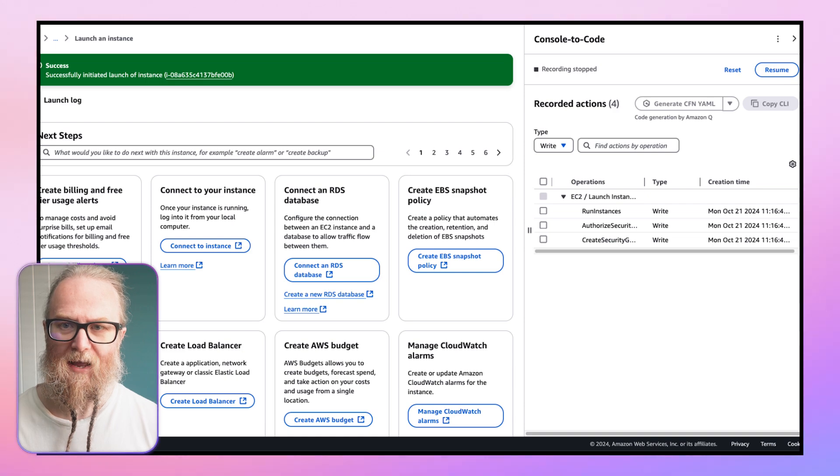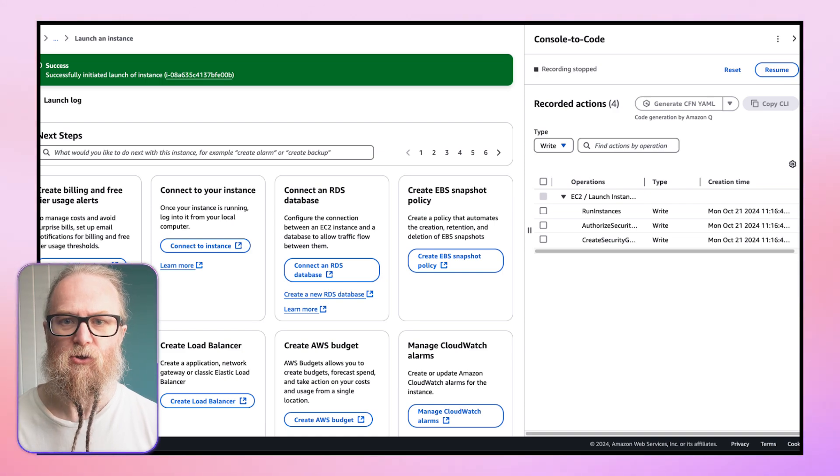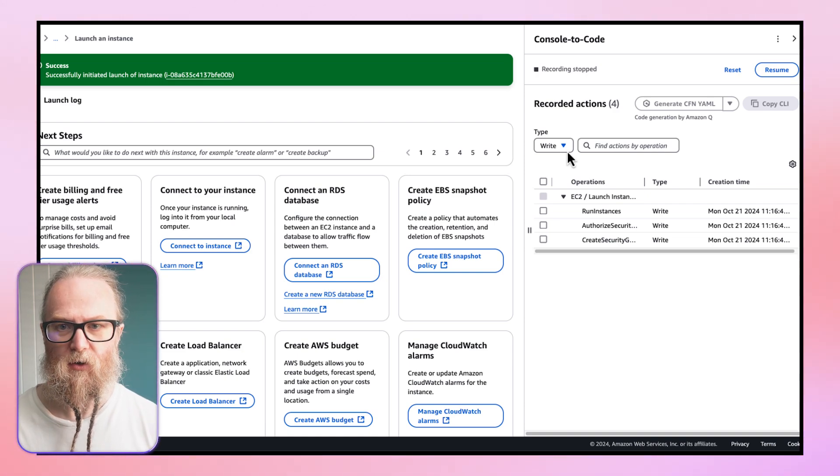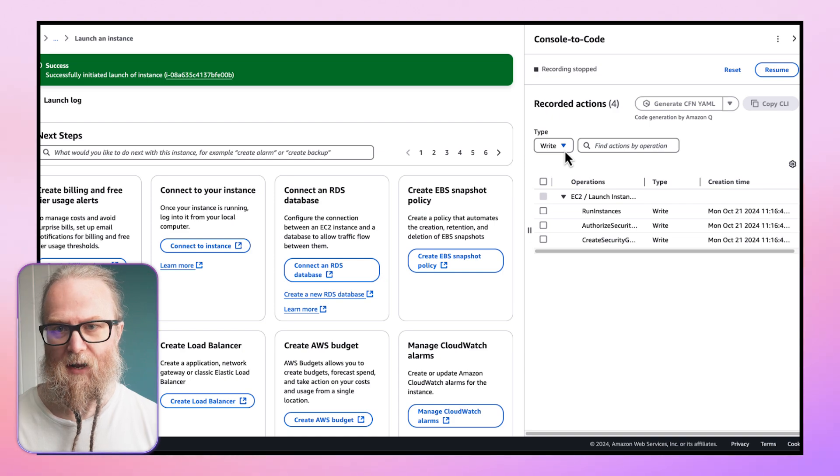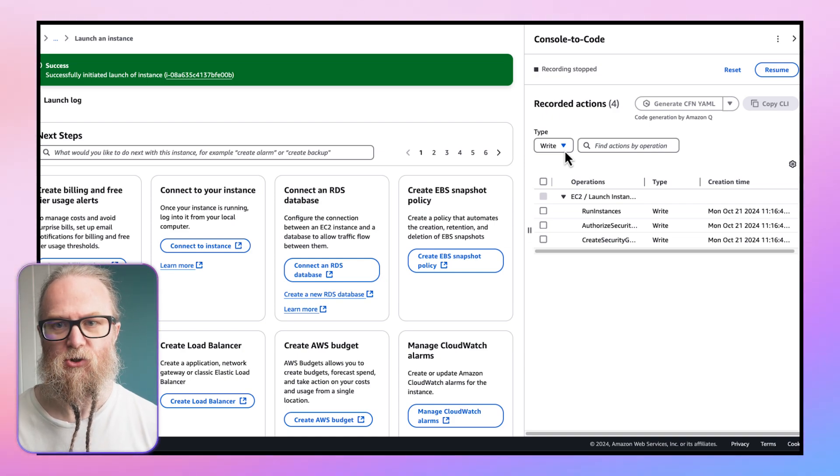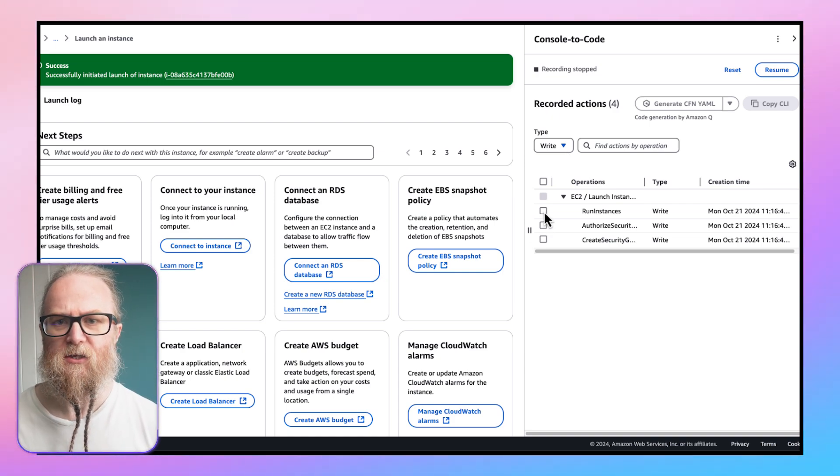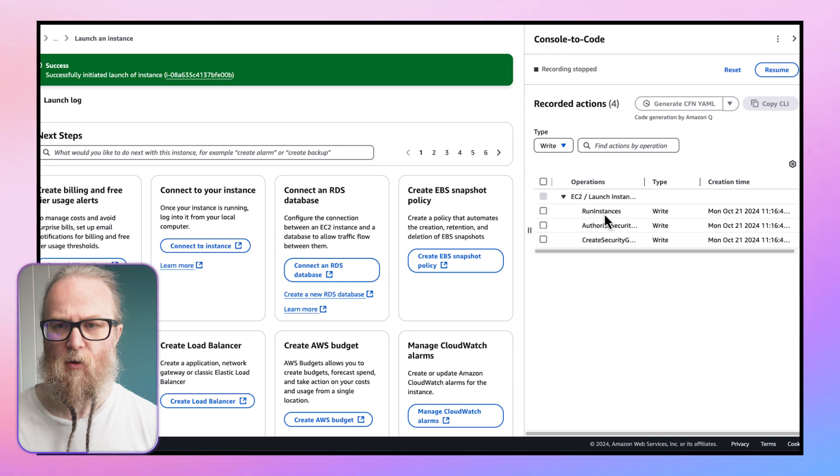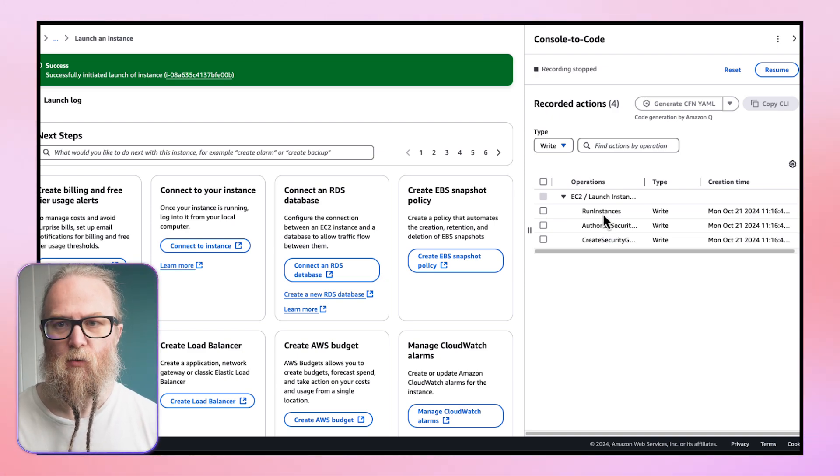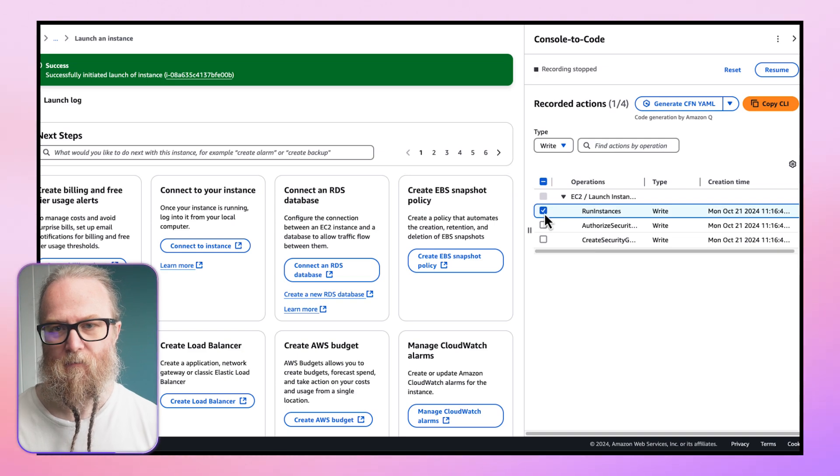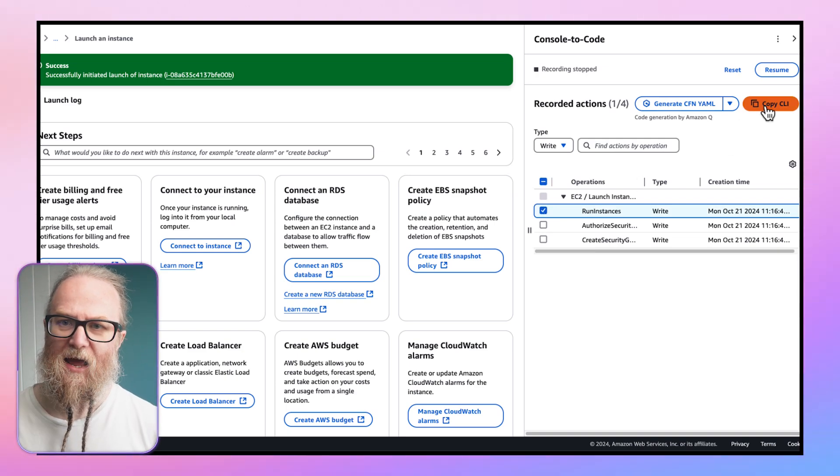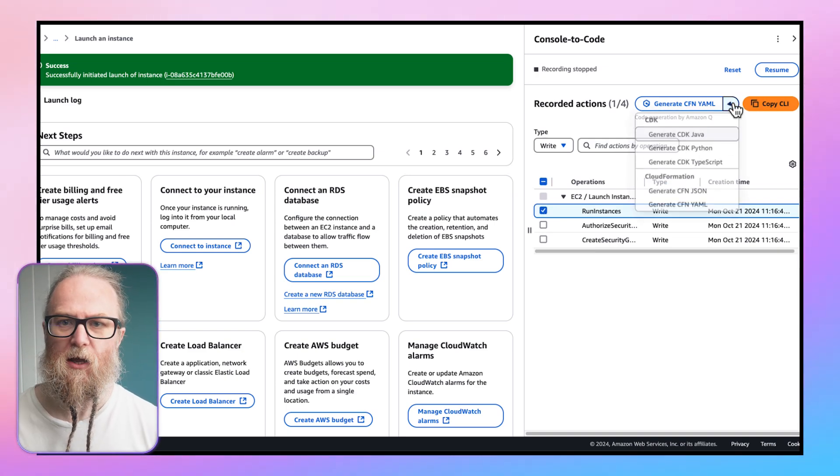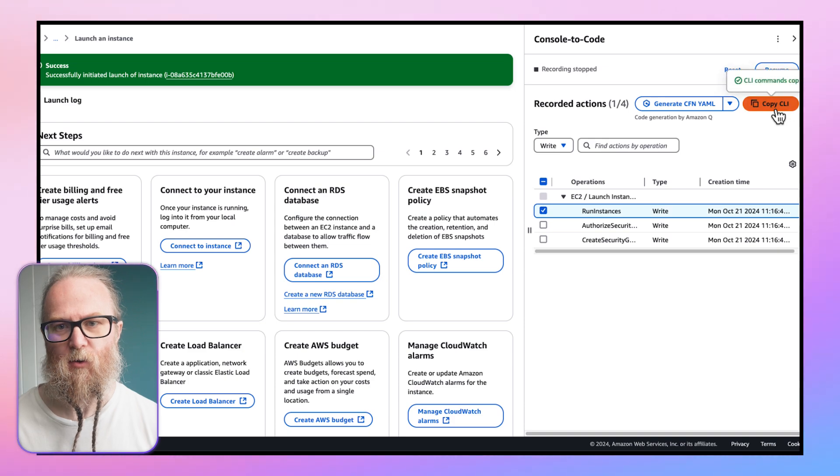In the Recorded Actions table, we can view the actions which we recorded. We can review the actions by using the type in the drop-down list to filter actions. We choose the Run Instances action here, and I'm going to select Copy CLI and copy the corresponding AWS CLI commands.